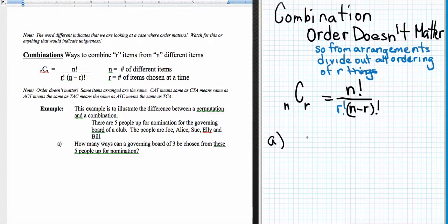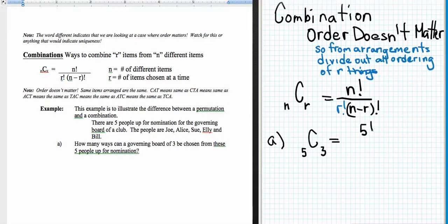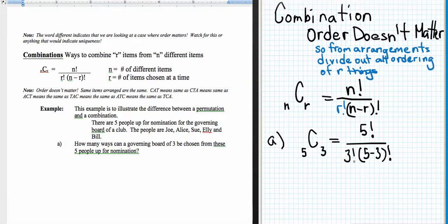Part A is really just a combination, because if I choose Joe, Alice, and Sue for a governing board, Alice chosen first, Sue chosen second, Joe chosen third is the same as Alice first, Joe second, Sue third. It doesn't matter who's chosen first, second, or third — they're all the same governing board. So we have five choose three. We take the permutation — five factorial over five minus three factorial — but this time we divide out the different orderings of those three people, since Joe, Alice, Sue is the same as Sue, Alice, Joe, and so on — the six different ways to arrange them.